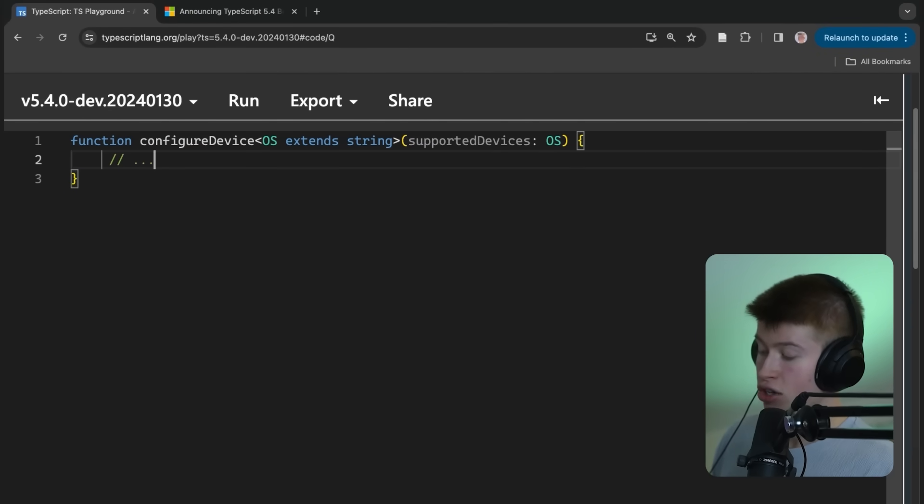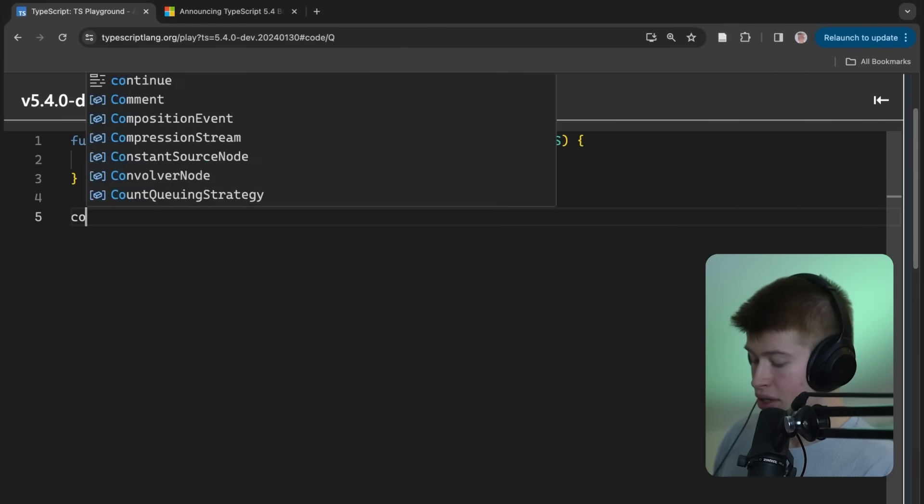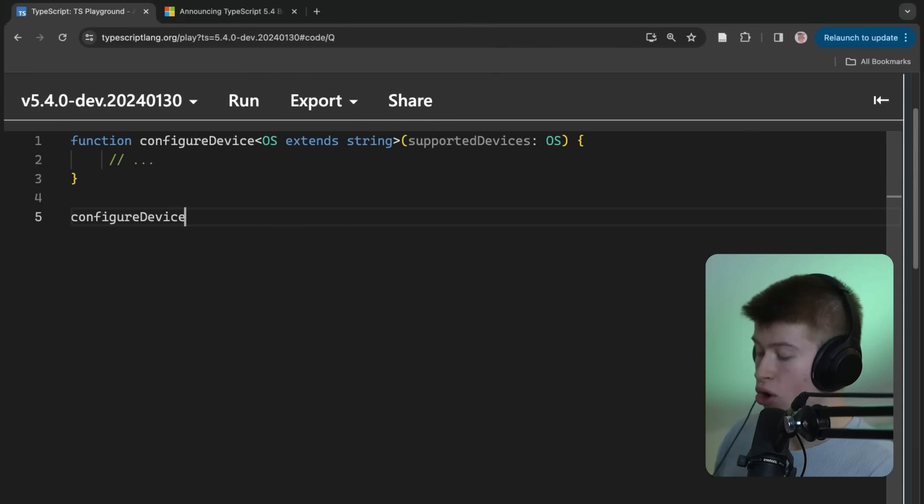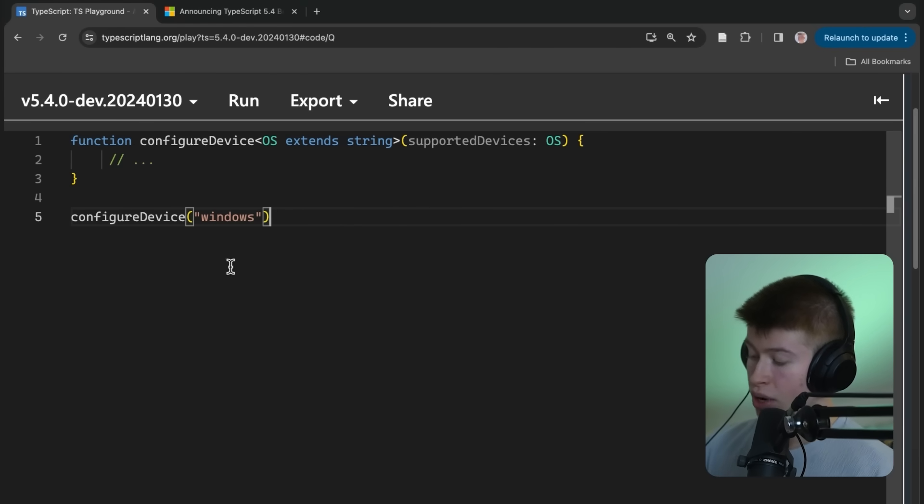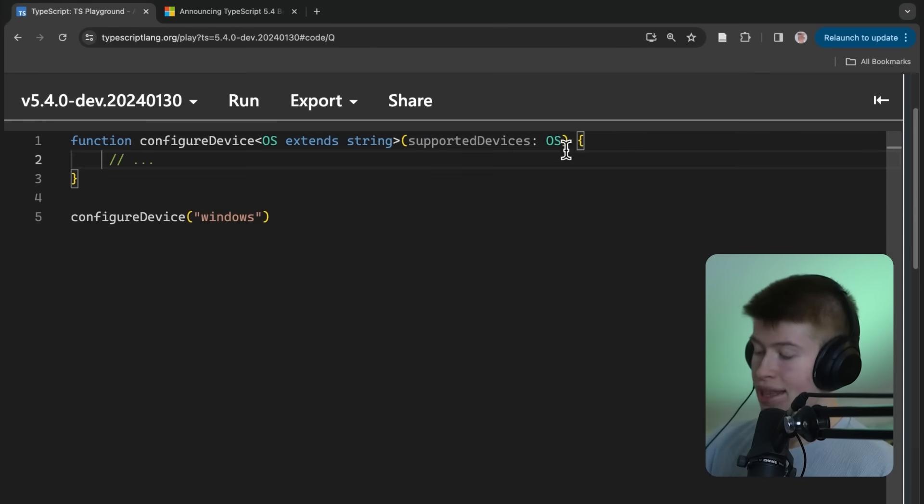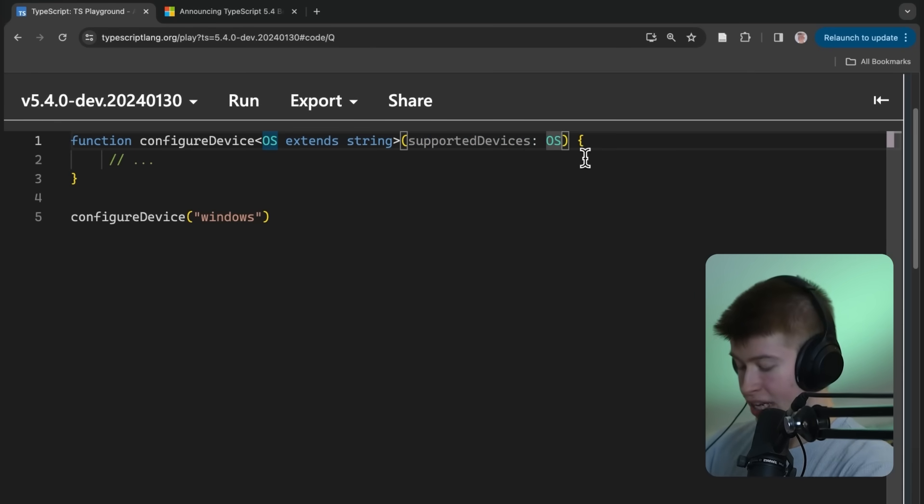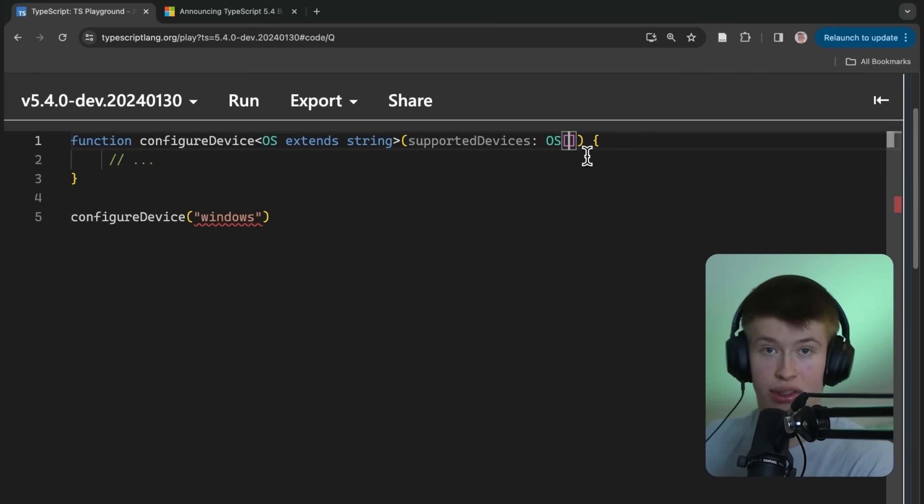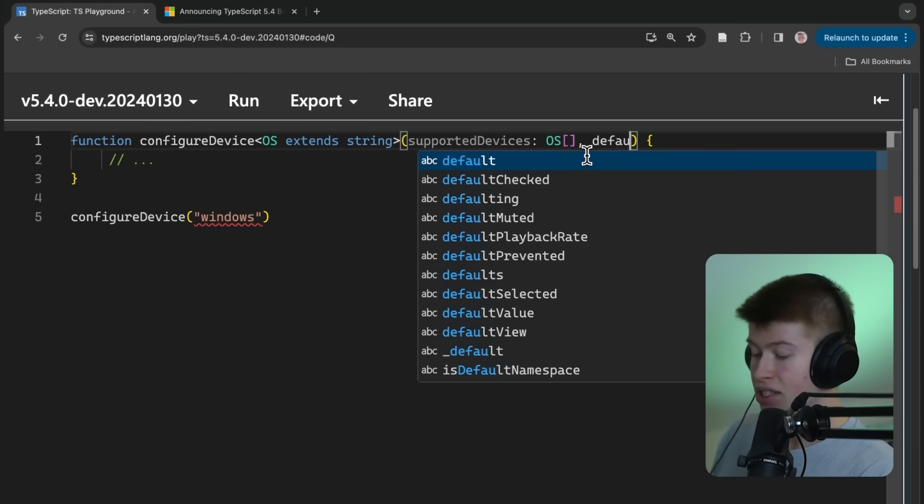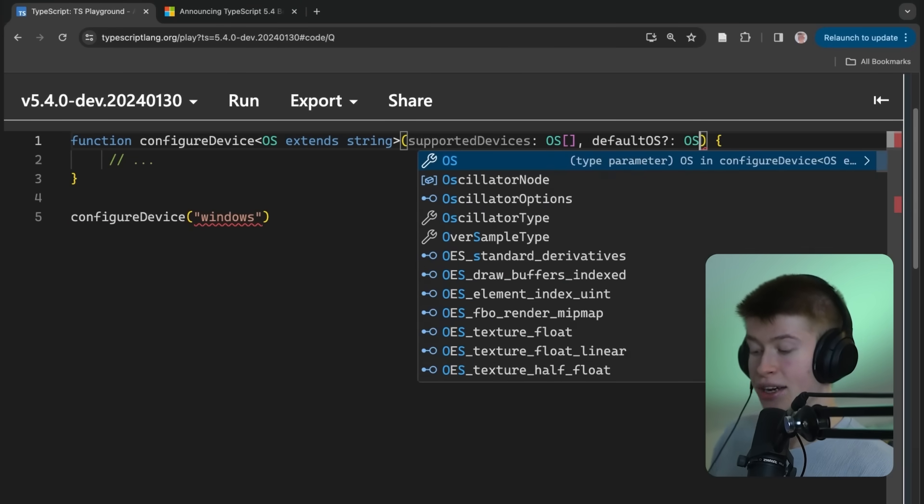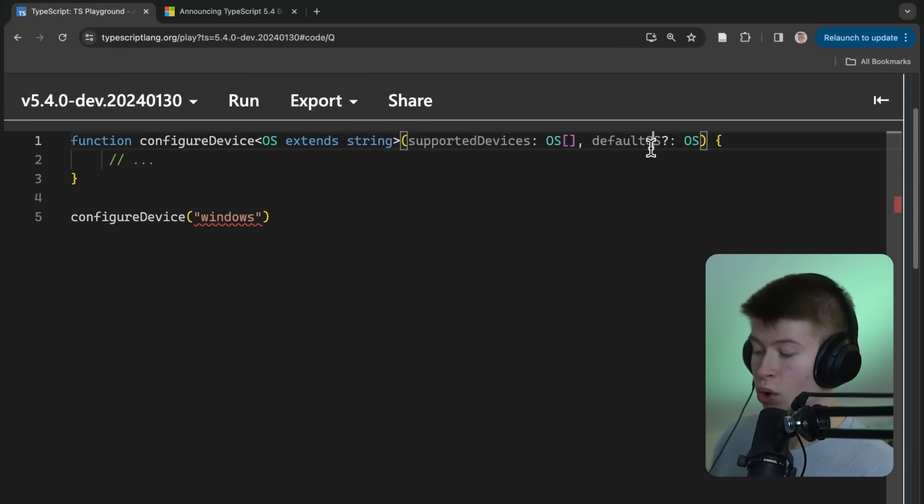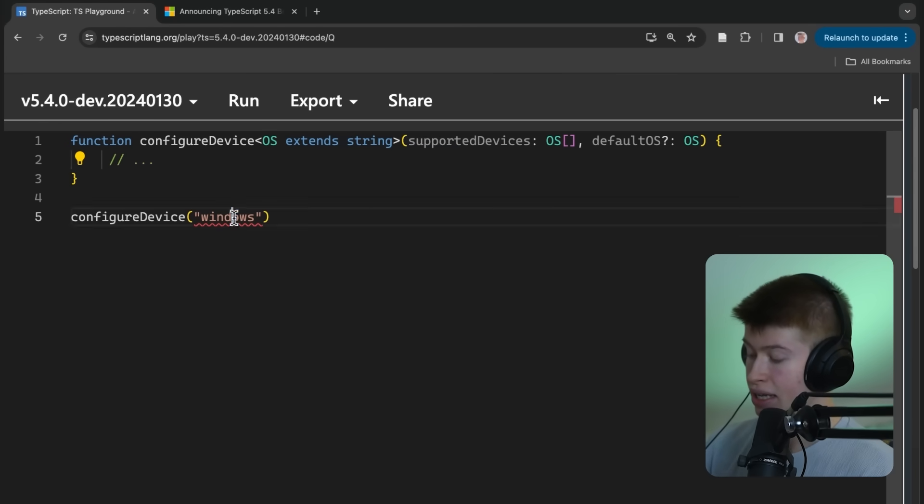The logic in here is not really important. Much more important is how we can now call this configure device with something like Windows, for example, to say, hey, we do support Windows. Now, imagine the case where you support multiple operating systems. So this becomes an array, and you want to set a default OS. This can be optional. And also, of course, one of the operating systems that you support.